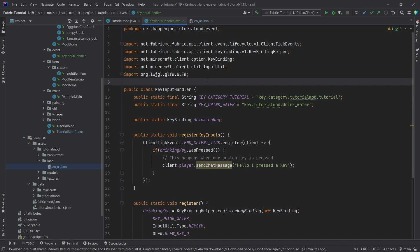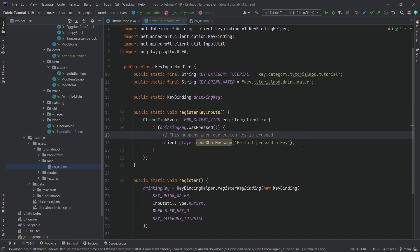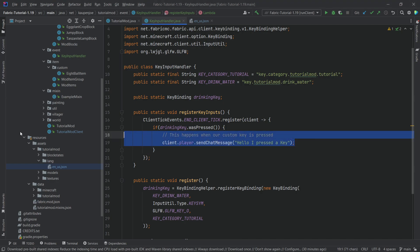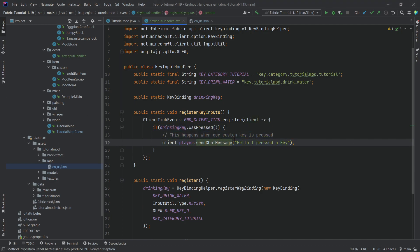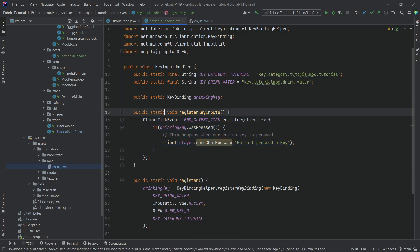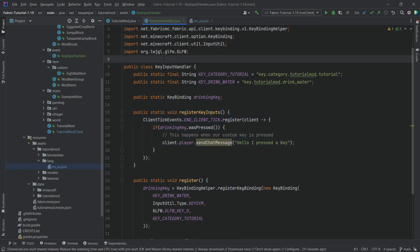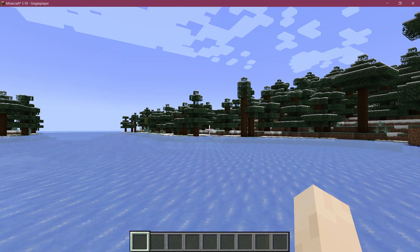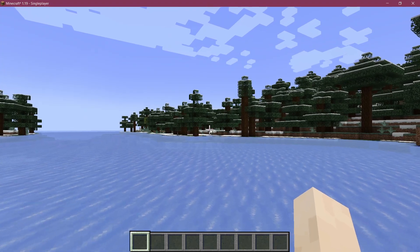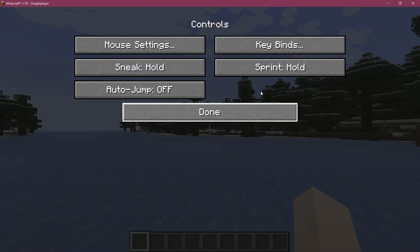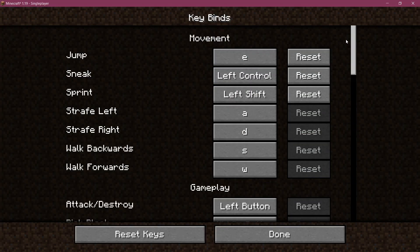That is pretty much all that we need to do to add a key bind. Next tutorial, we're going to be adding custom networking so that we can actually make something interesting happen instead of just sending a message. But for the time being, this is all we're doing in this tutorial. So let's go into the game and see if it works. Let's go into the options control menu to the key binds.